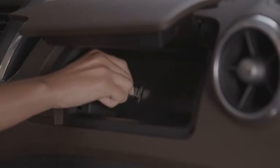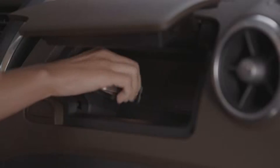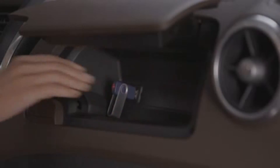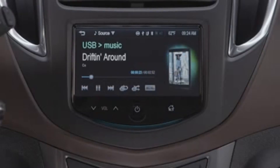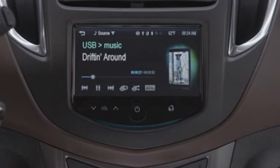The standard USB port is located next to the auxiliary input jack in the upper glove compartment. Use it to plug in your iPod, smartphone, flash drive, or other compatible devices and play them through the audio system.